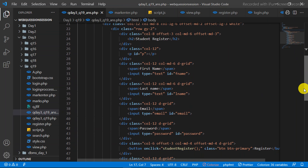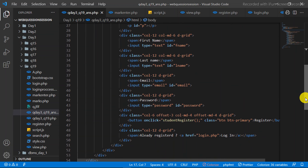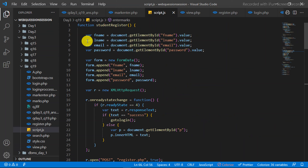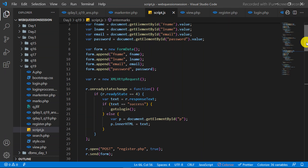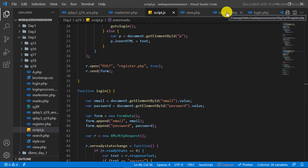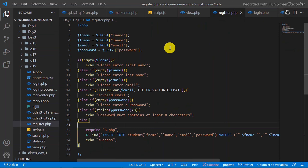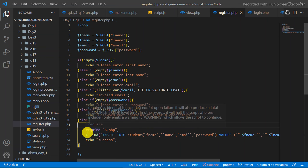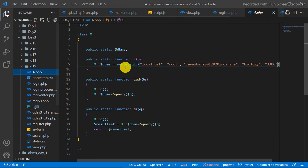If you enter the details, you can click on the Register button. This calls the register function. The form sends an AJAX request to the register.php file. This is the register file — it validates the values and connects to the database using object-oriented approach.